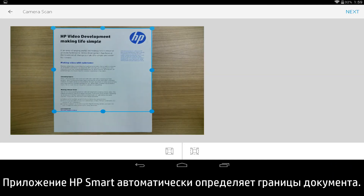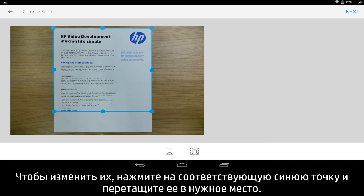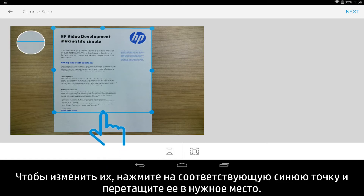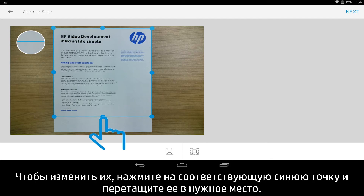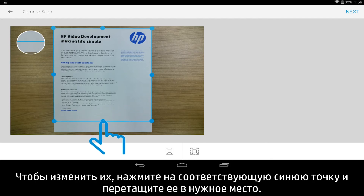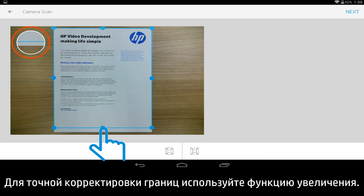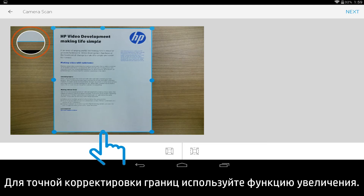HP Smart determines the document boundaries for you automatically. To adjust the borders, tap on the blue dot corresponding with the area needing adjustment and drag it to its new position. Use the zoom finder to accurately position your borders.